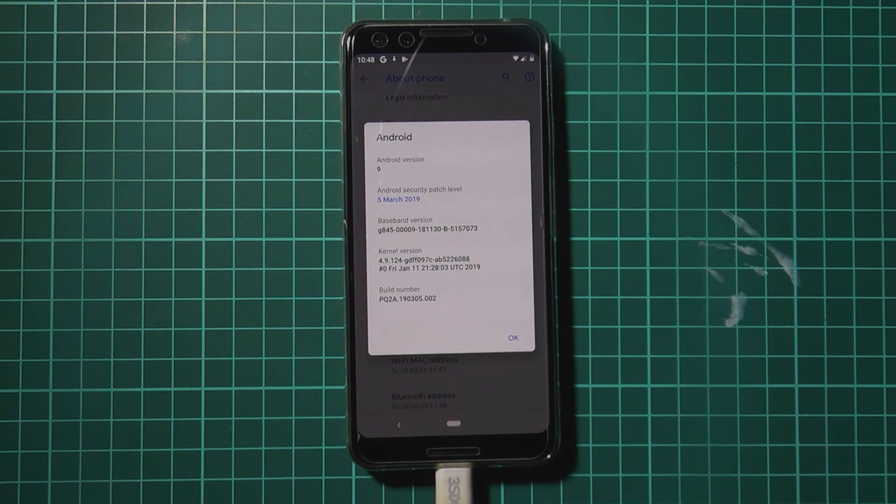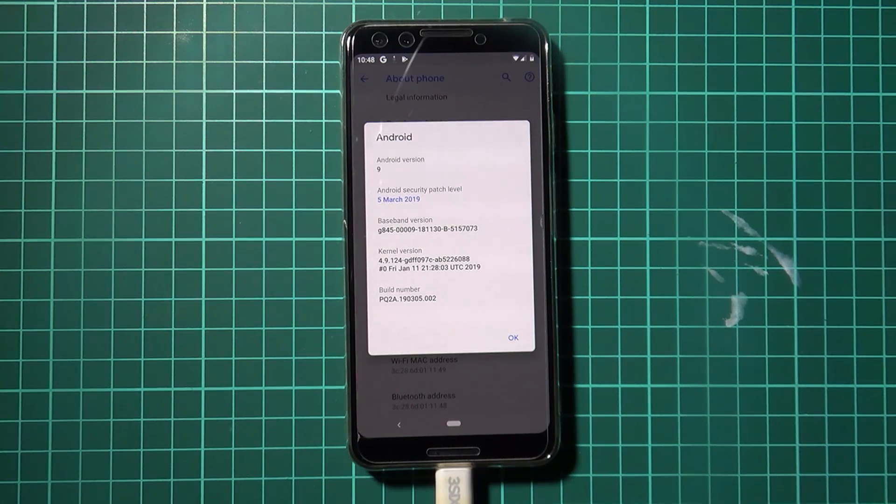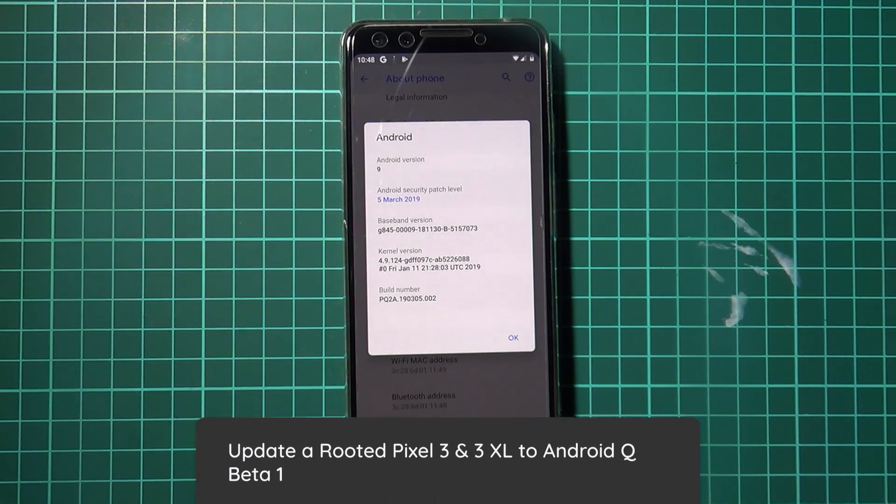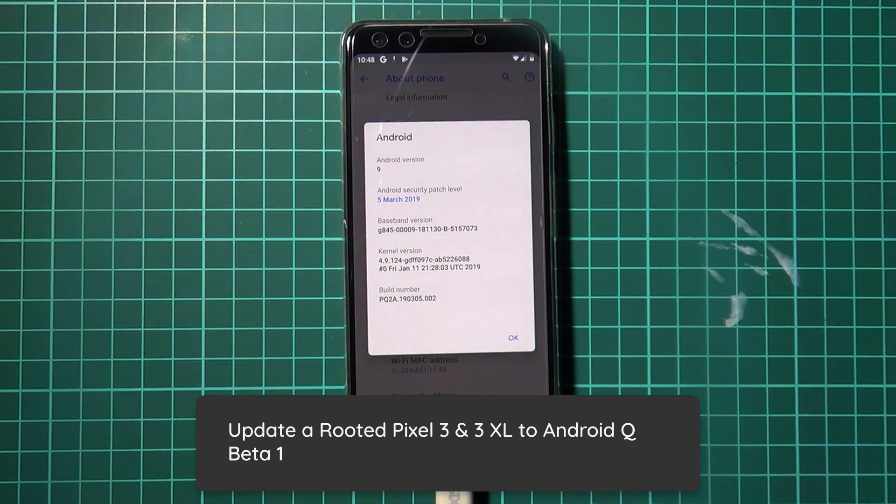Hey everyone and welcome back to another video. I know this is a little bit late but today we're going to be going over flashing Android Q, the first beta, on our rooted Pixel 3.